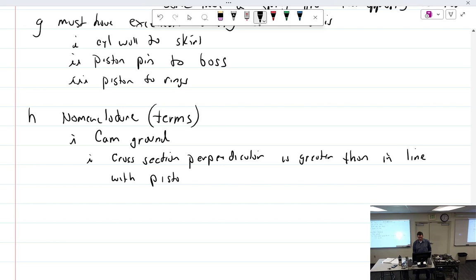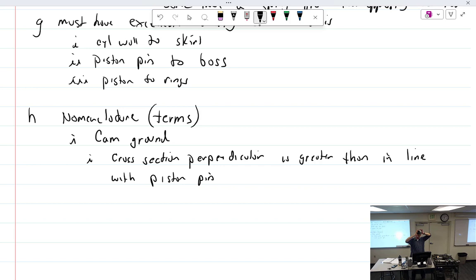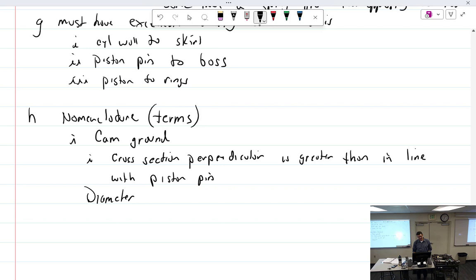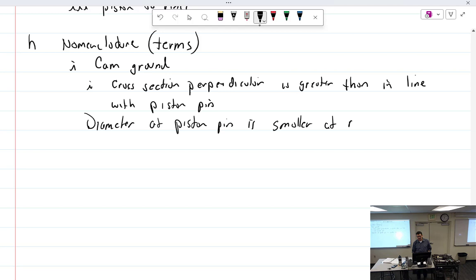At room temperature, the piston pin area, if I measured it this way, at room temperature is smaller than this way. So if I measure this to the micrometer and I measure it like this, it will be bigger than this way. So the diameter at the piston pin is less than the diameter at 90 degrees to piston pin.